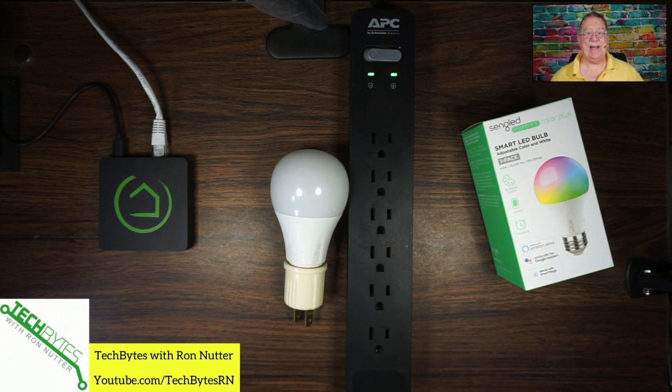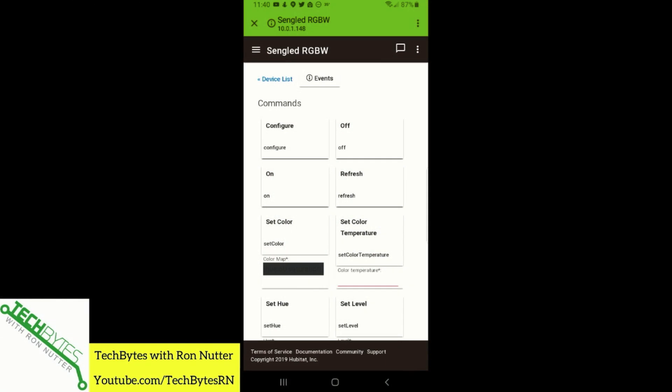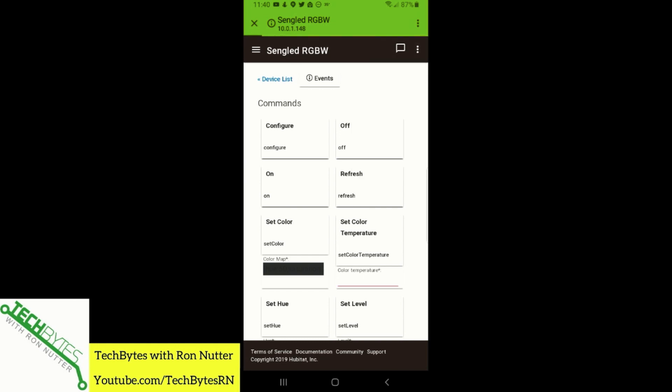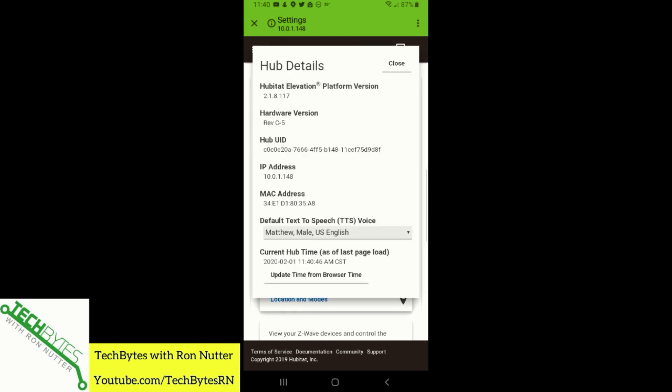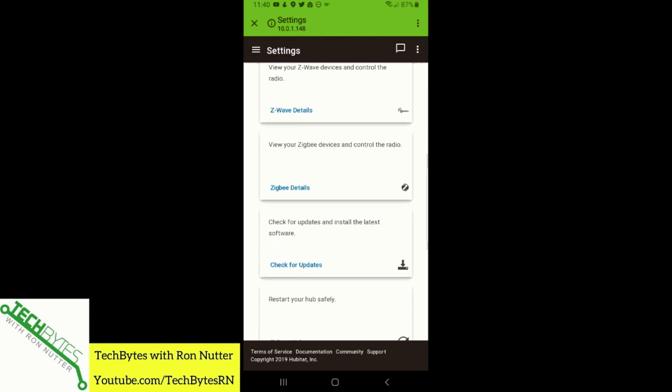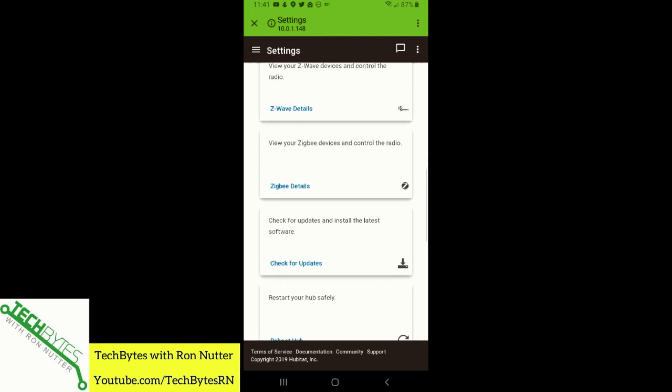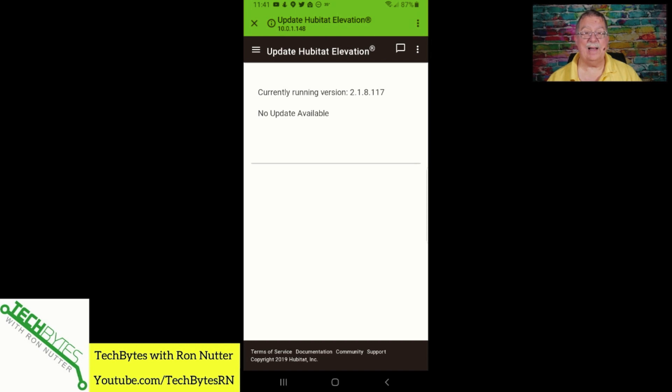Anytime you're in the Hubitat interface, always go through and make sure that we'll go into settings and go to hub details and then you can set your time there. We'll go down here and we will check for updates. Usually when you get an interface, it will tell you. In this case, there is not any updates available. I do try to keep fairly current on that.